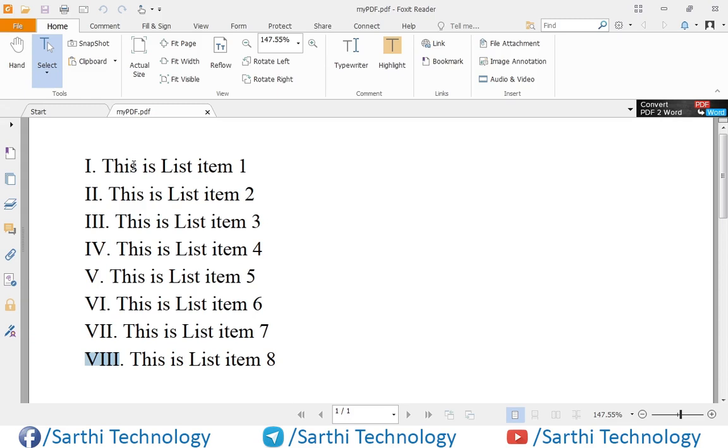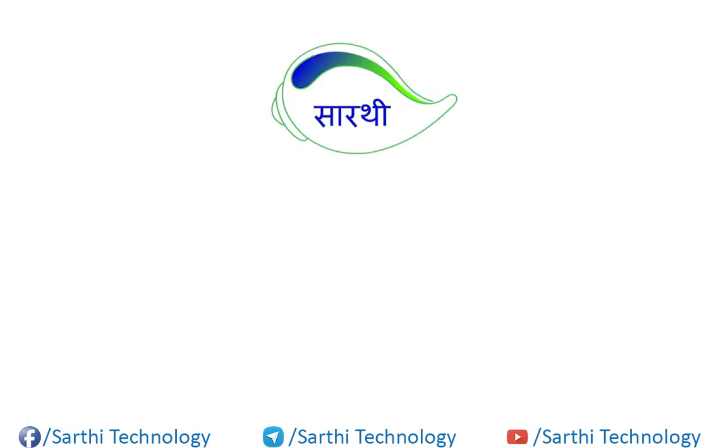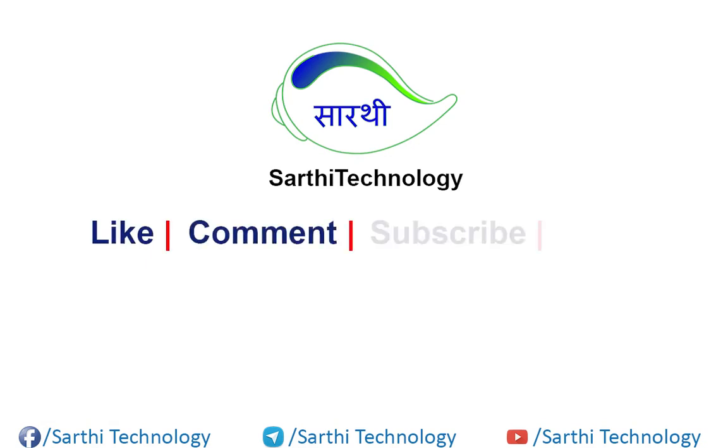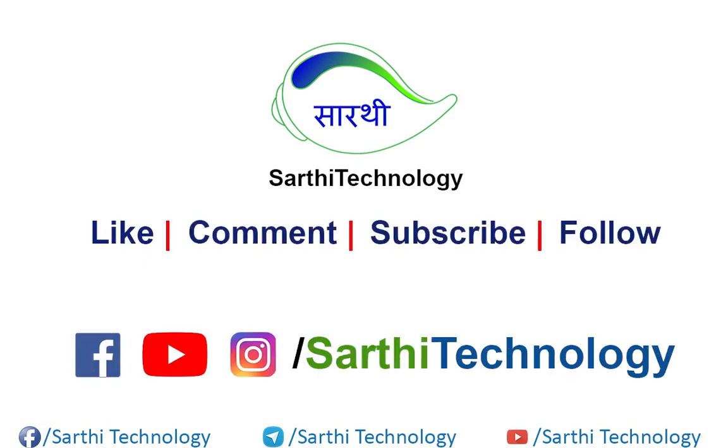That's enough for this video. Please subscribe to this channel, like this video, and share it with your friends. See you in the next video with the solution to this problem. Until then, bye!